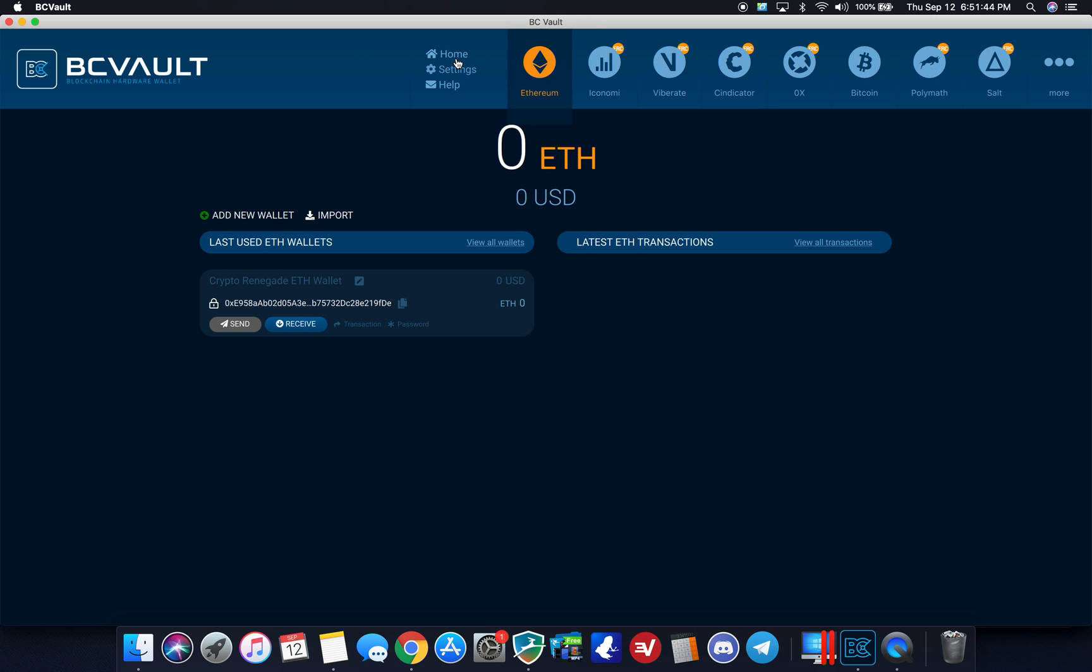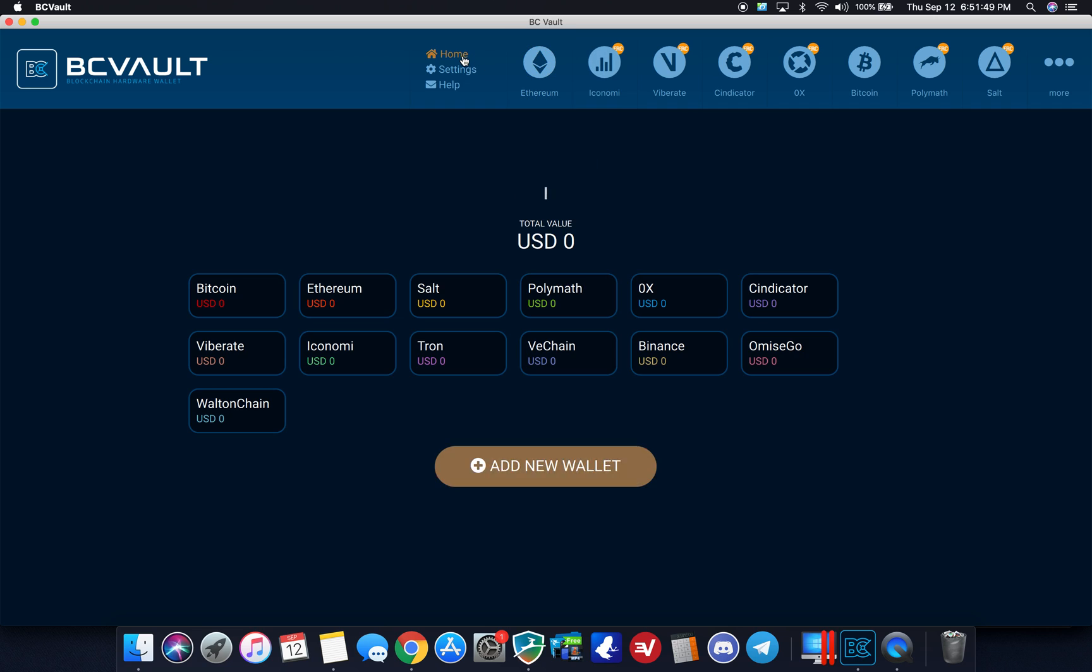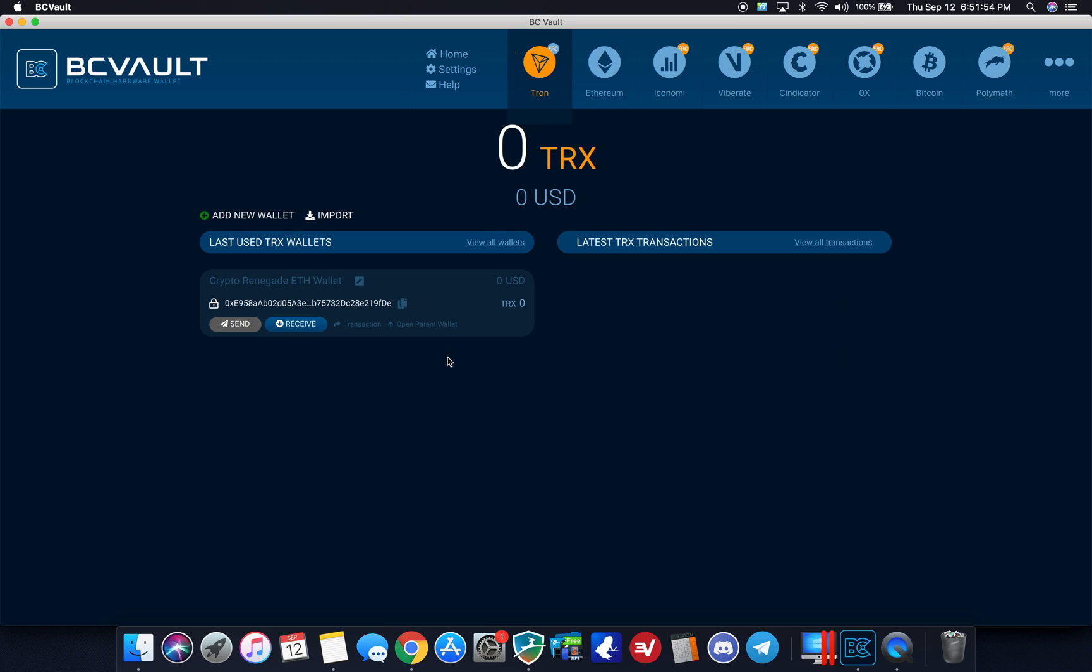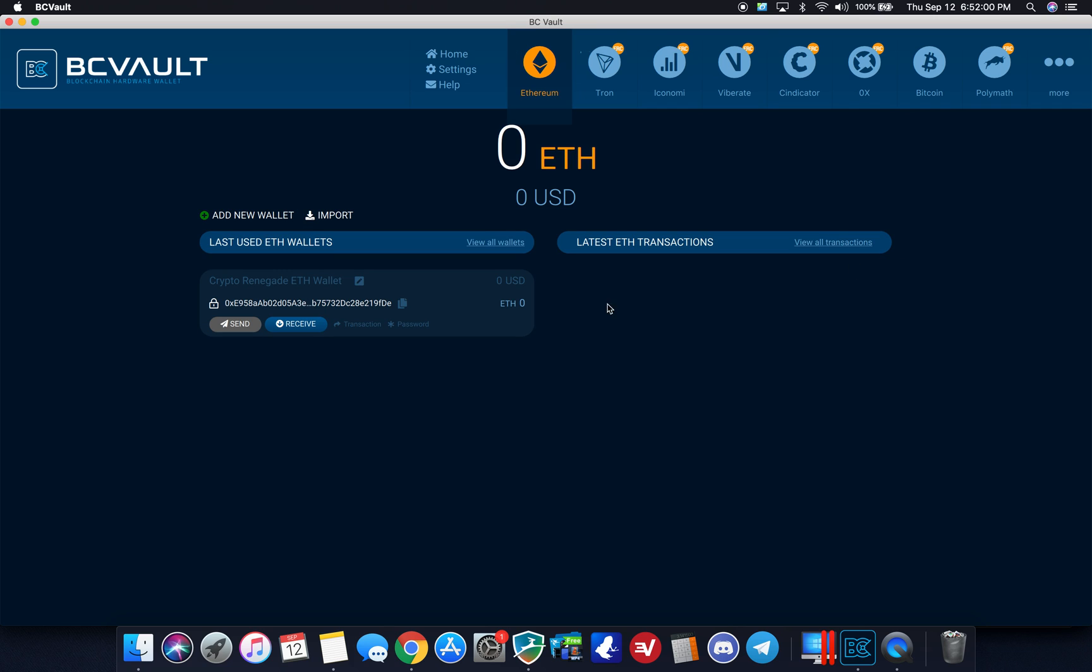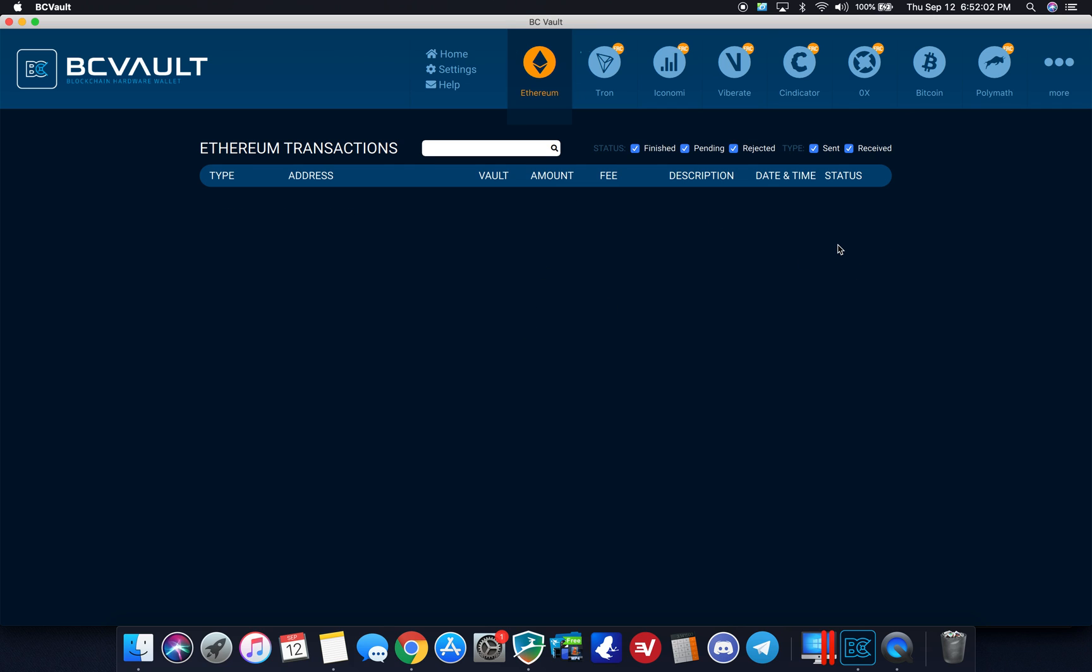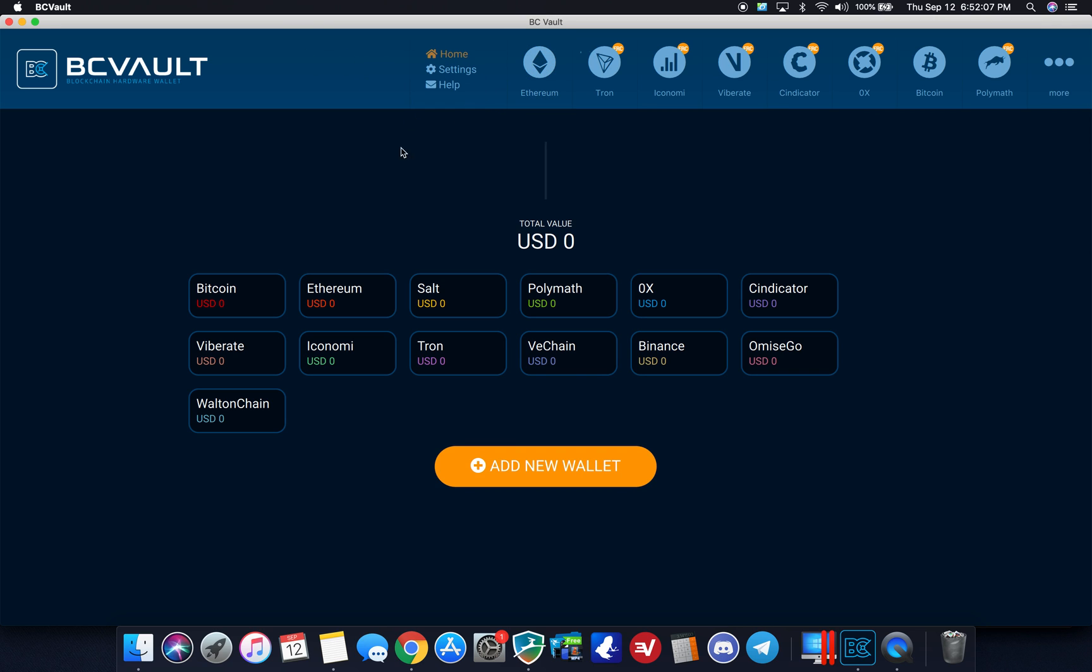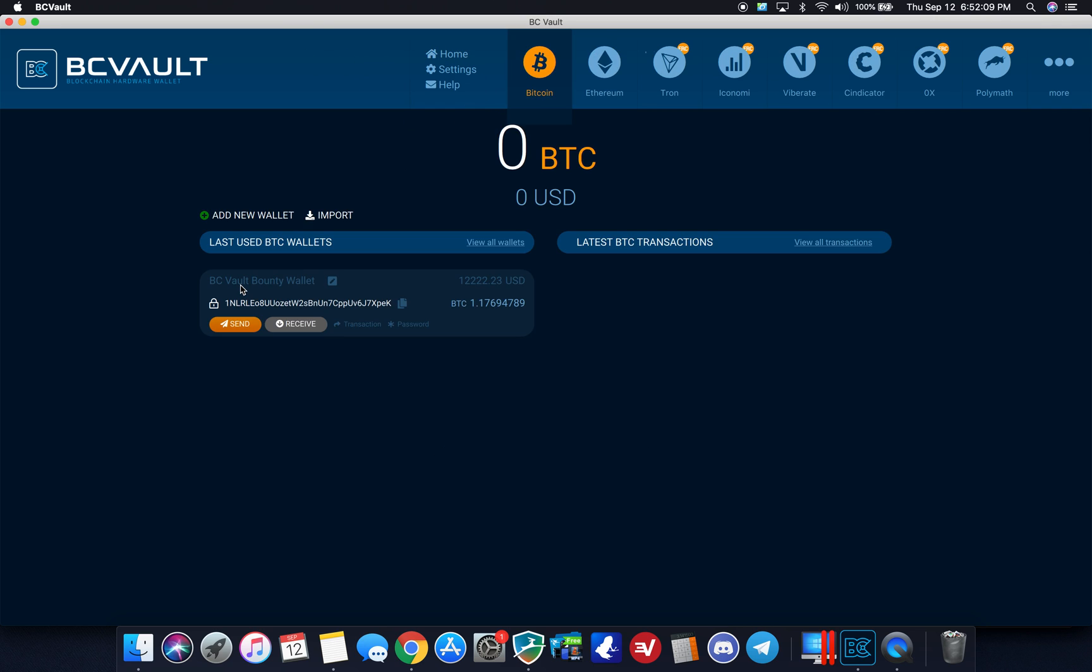So I just click on each wallet and kind of navigate back and forth. So it looks like it's only showing about seven here, but that's pretty cool. And then it just shows your wallets and then the values. So view all wallets, view all the transactions. I go back home, it's all here.